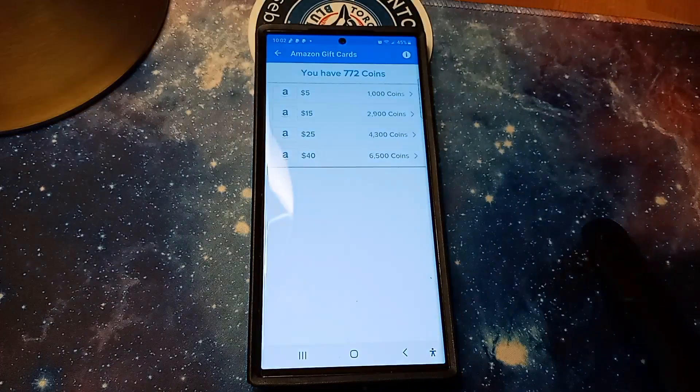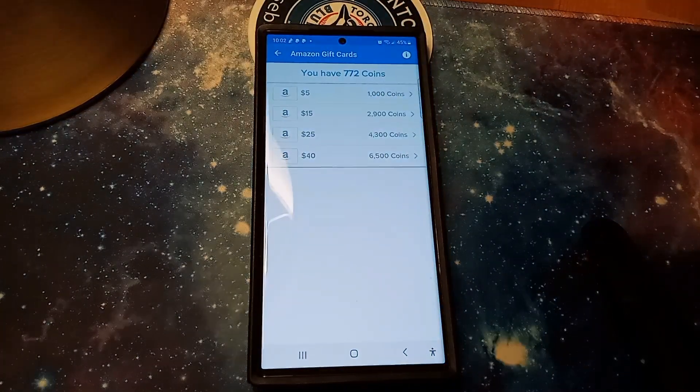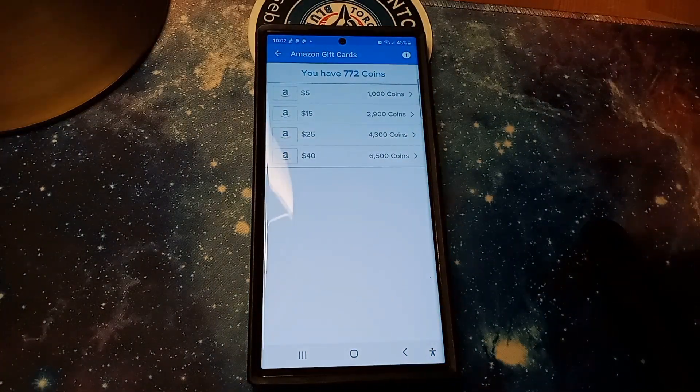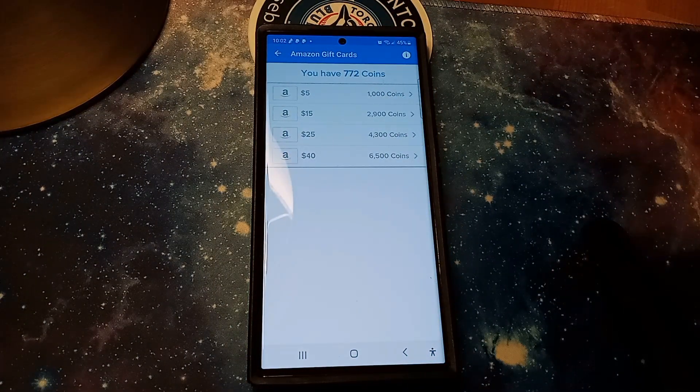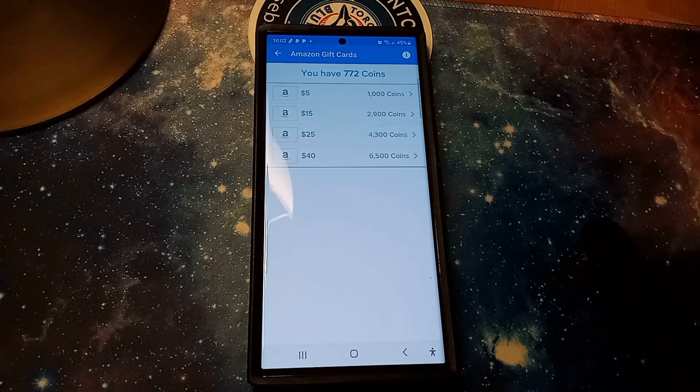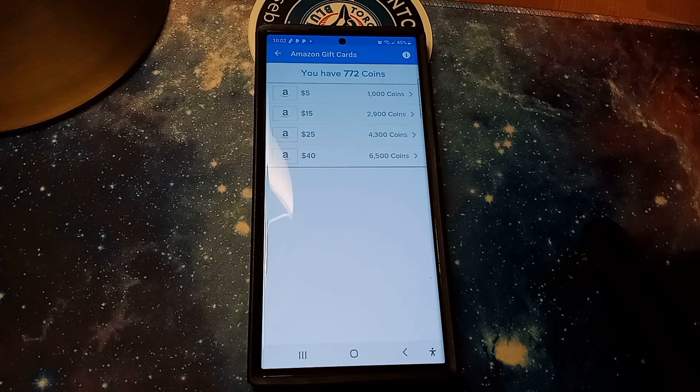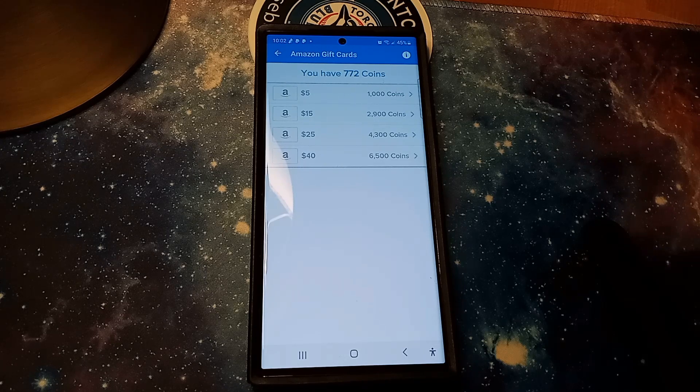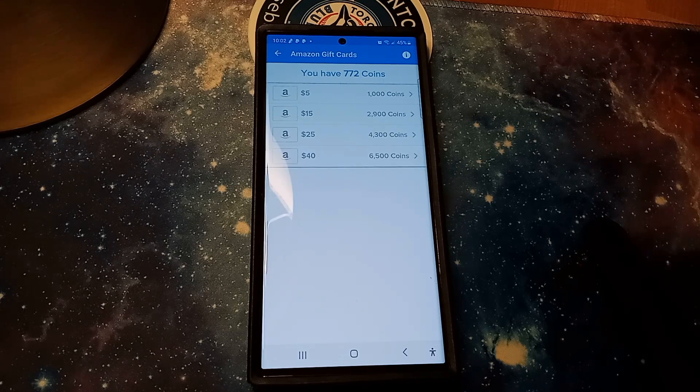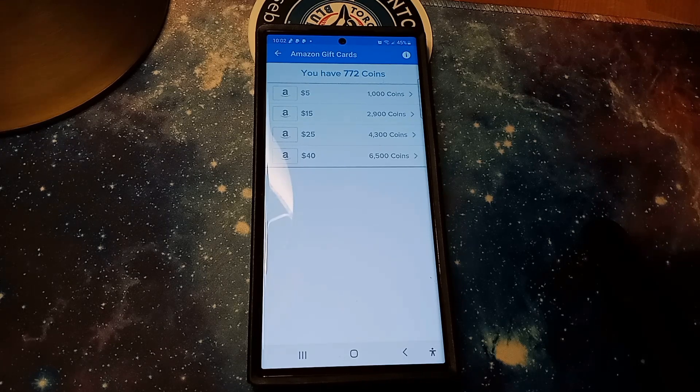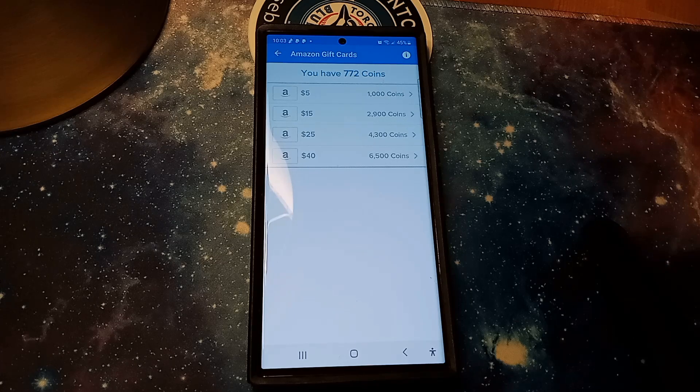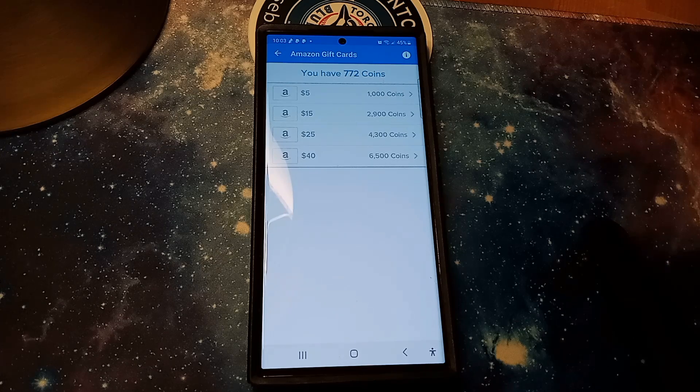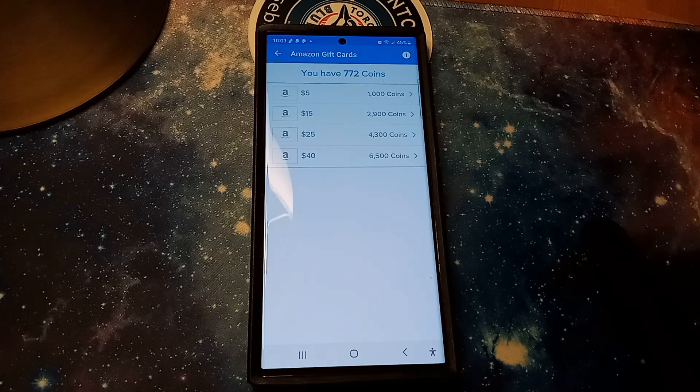this is the one that I typically always go for guys, is $5 in Amazon equals 1000 coins, or $15 in Amazon equals 2900 coins, $25 in Amazon equals 4300 coins, and $40 in Amazon equals 6500 coins.